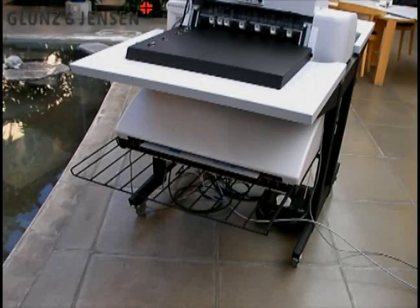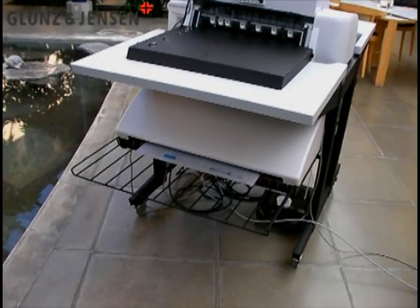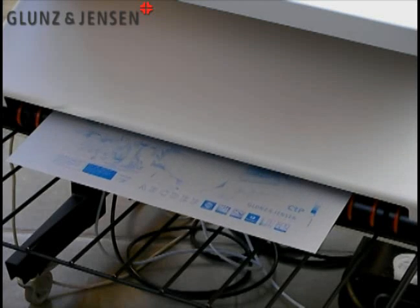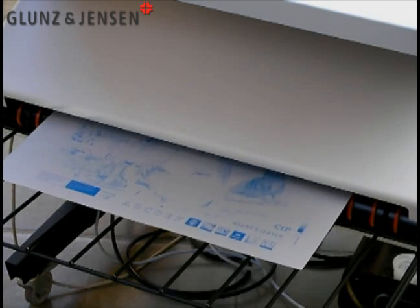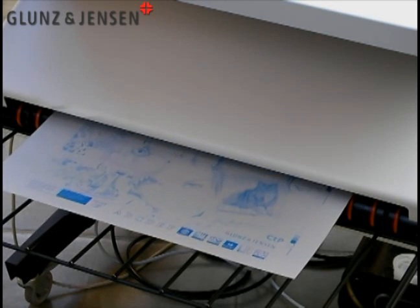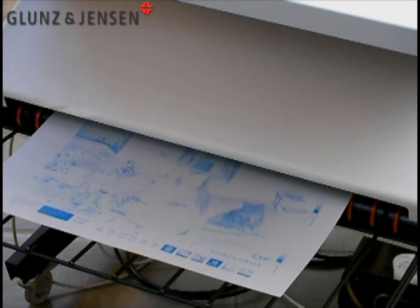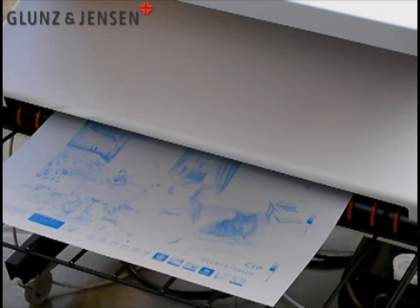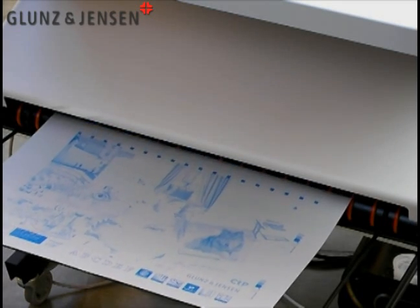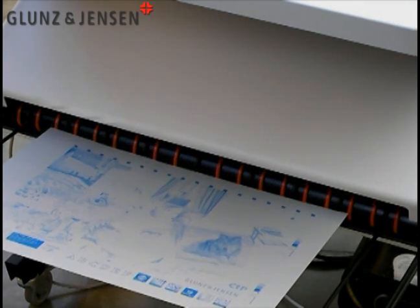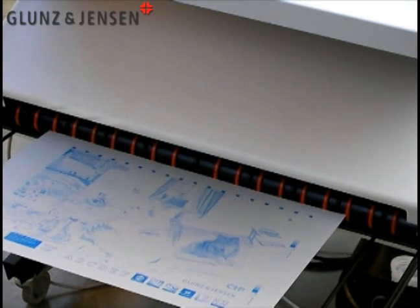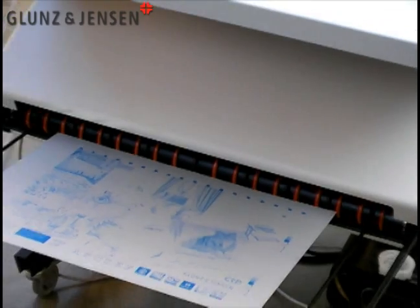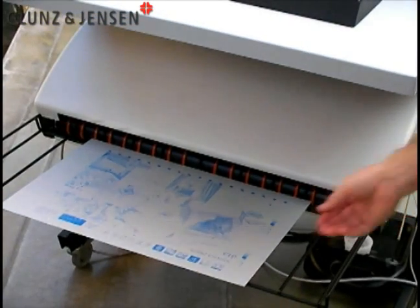Once the plate has been cured, it will be gummed by the integrated gumming unit. And then it will appear on the exit tray at the rear of the PlateRiter. The plate is now a press-ready plate, finished, gummed, ready for storage or use on the press immediately, and is one of the most environmentally friendly ways of making a plate today.